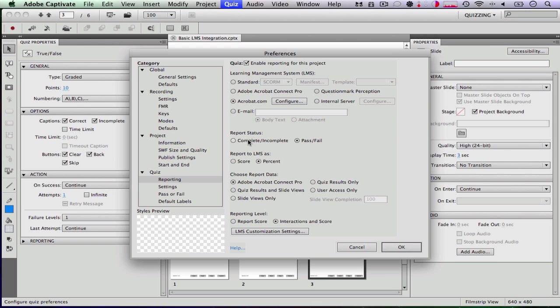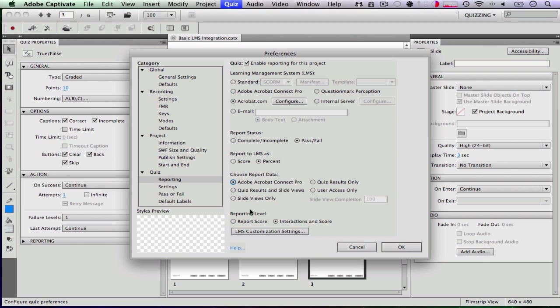So you can say you want it to report as complete, incomplete, or pass, fail. You can have it report to the learning management as a percent or a score. You can also set what it reports to the learning management system. We're setting it to Connect Pro so it reports everything. You can also have it report different levels. We're going to click OK.